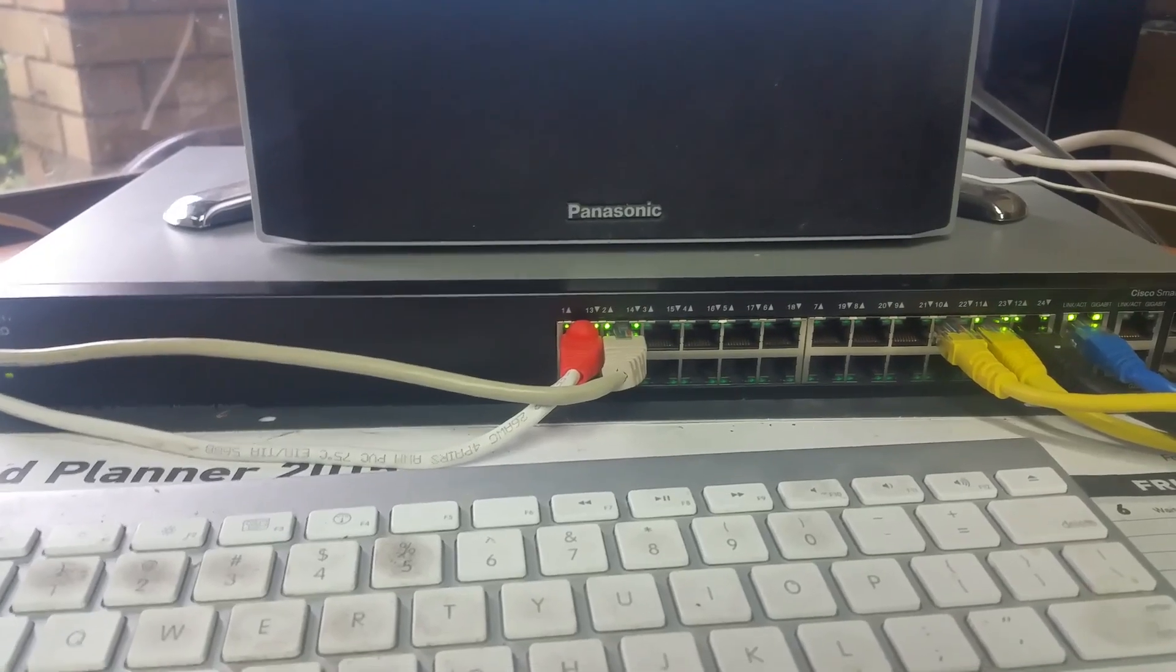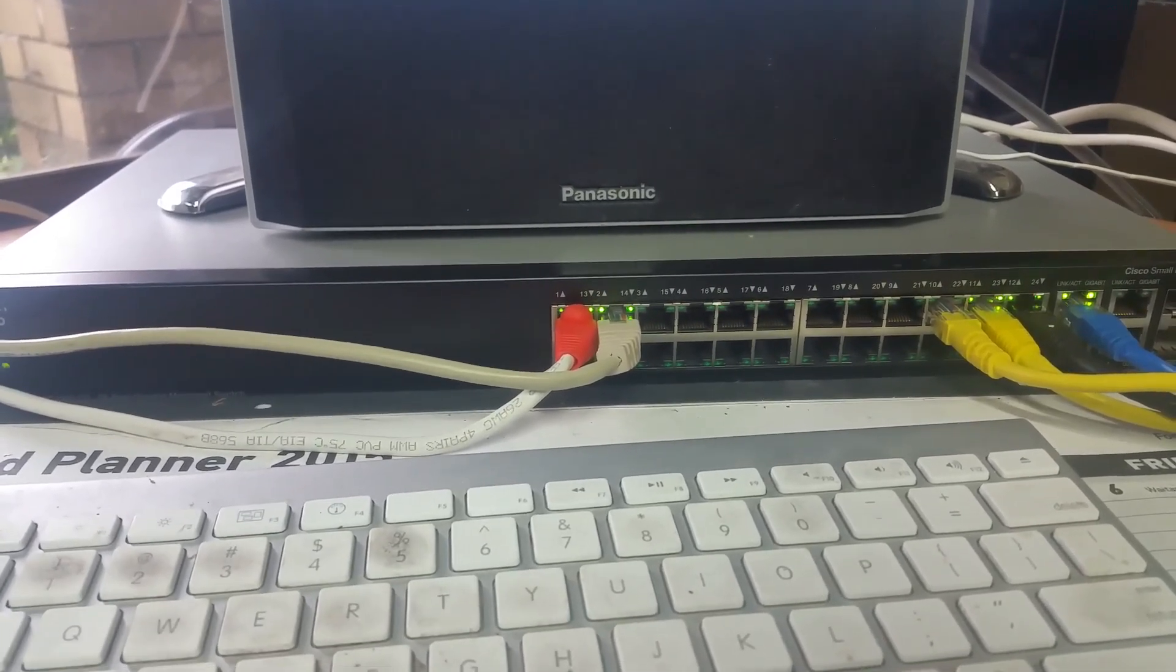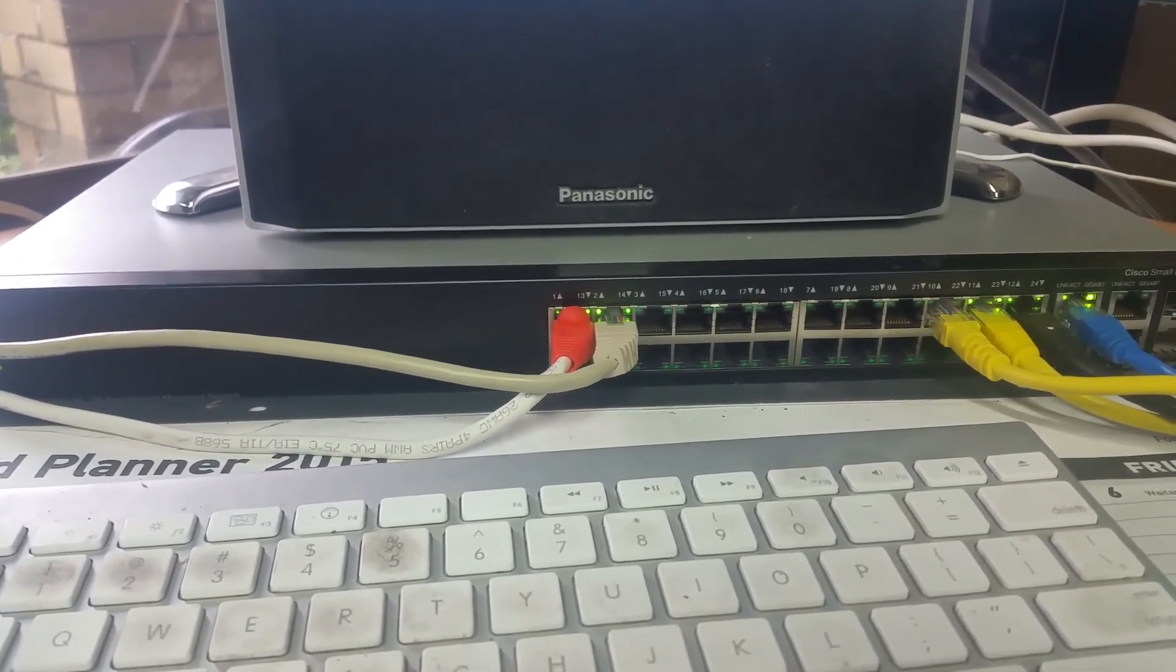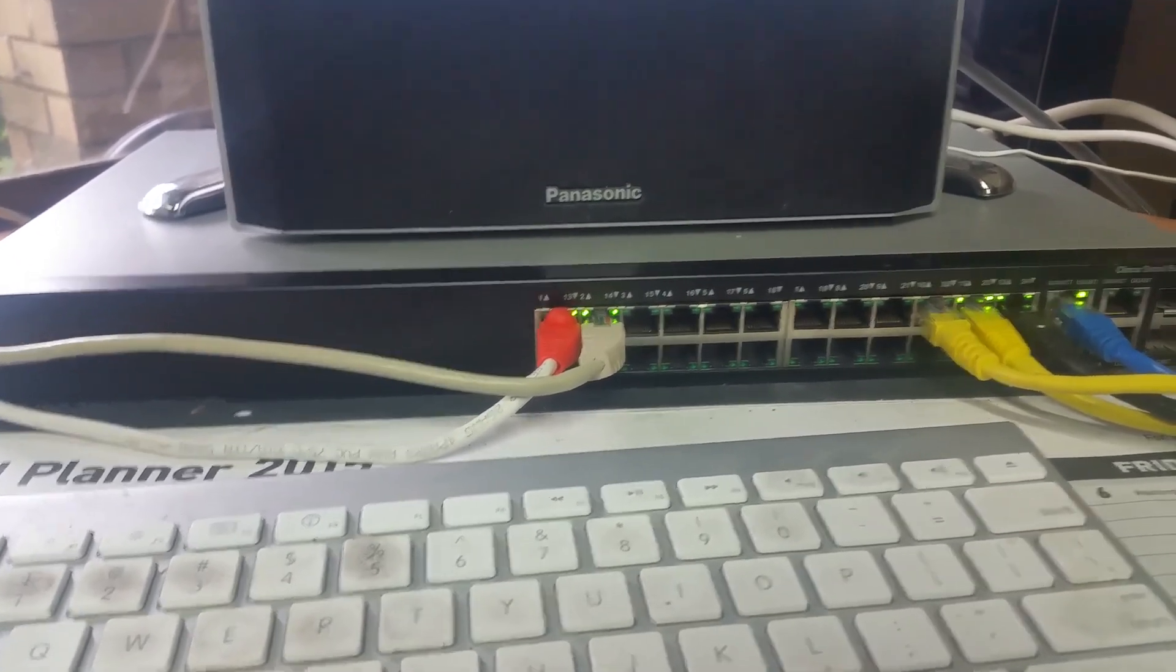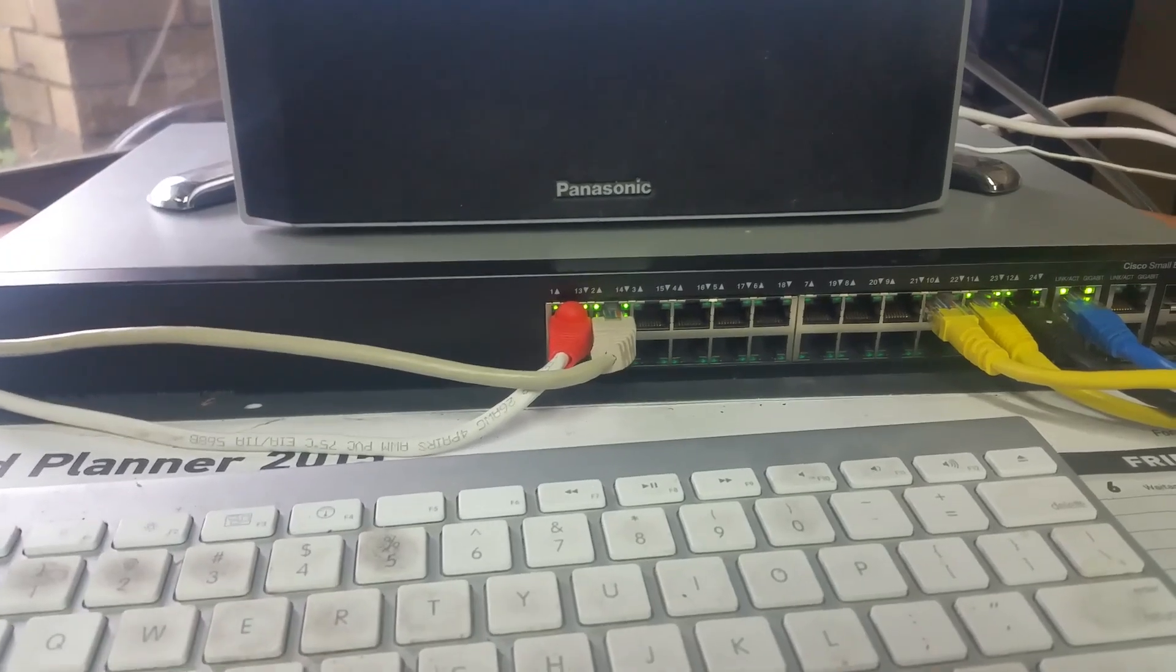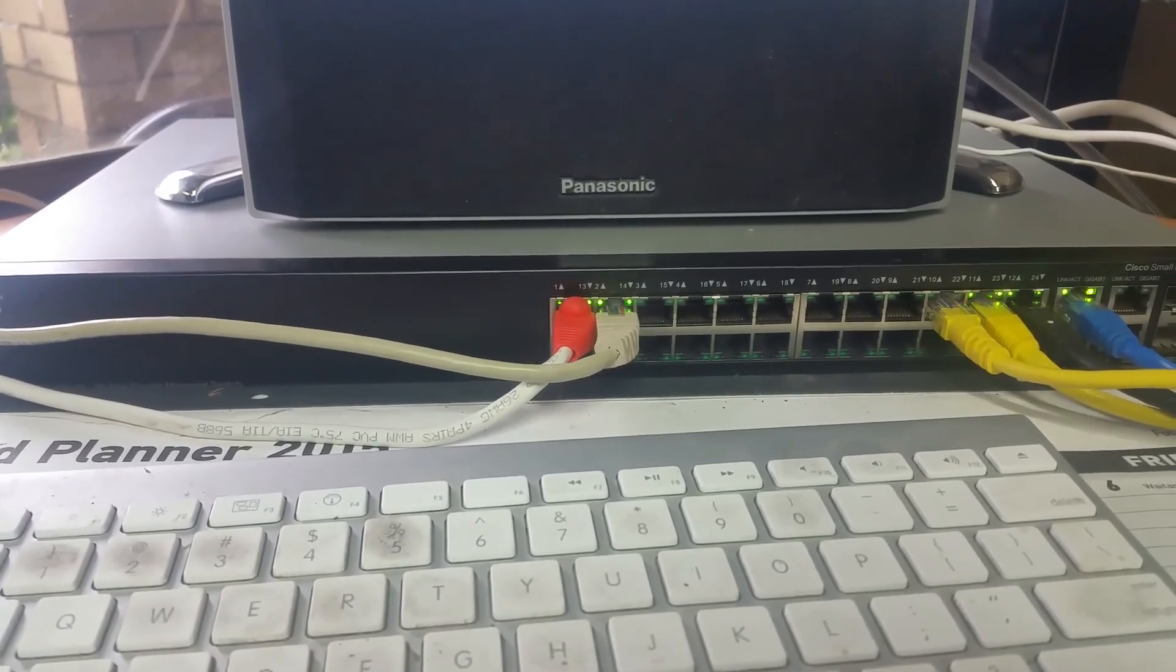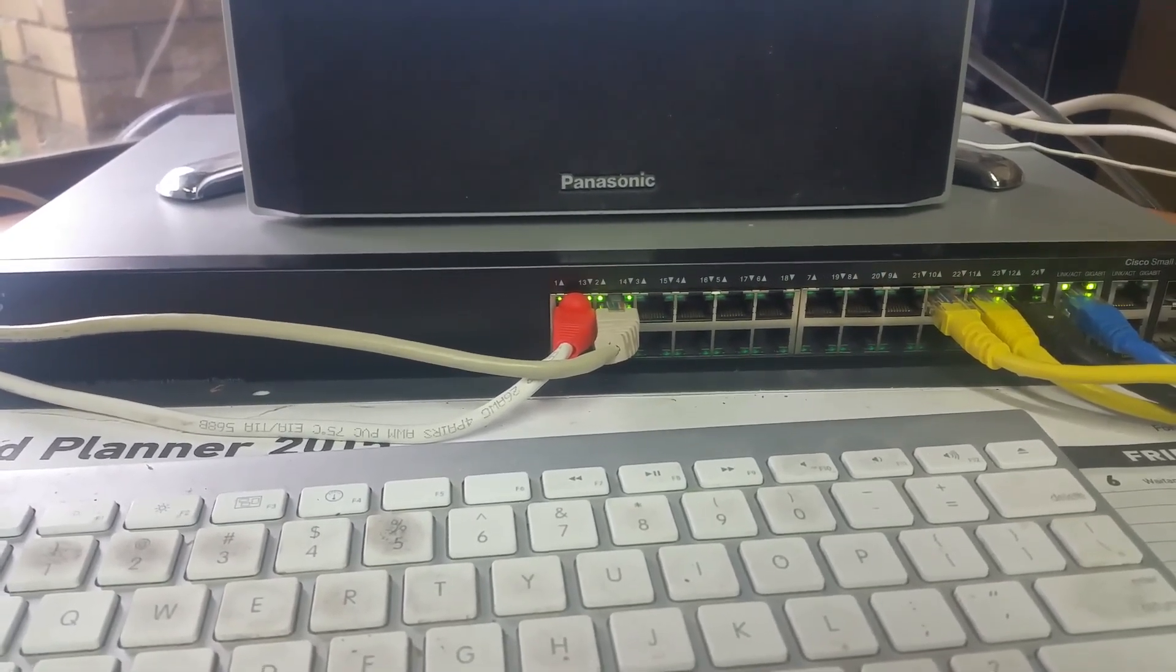G'day everyone, thank you for tuning in. We're continuing with redoing the network here at Backyard IT and this is one of the three managed switches I picked up from a friend at his computer business yesterday.